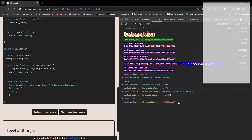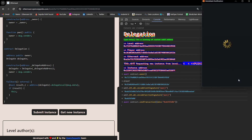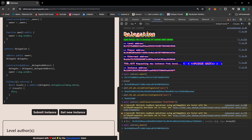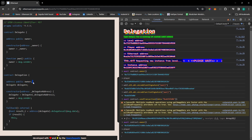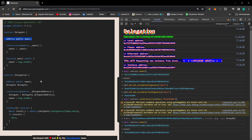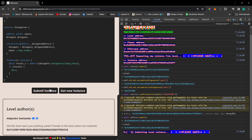Now I get the MetaMask popup — just confirm. Once the transaction is confirmed, we call the owner function and it returns the player address, which is the current connected MetaMask wallet address. So we have successfully changed the Delegation contract owner using the delegate call method, where the calling contract's state variable pattern equals the target contract's state variable pattern.